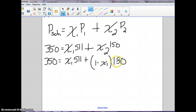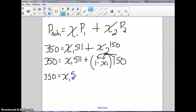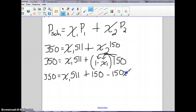Now we're going to have to do a little bit of distribution. This 150 is going to get multiplied in by the 1 and by the mole fraction. So we'll end up with: 350 is equal to mole fraction 1 times 511, plus 150, minus 150 mole fraction 1. Now we're going to combine like terms: 511 mole fraction 1 minus 150 mole fraction 1. And that is going to give us 361.